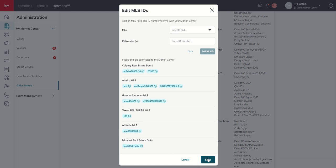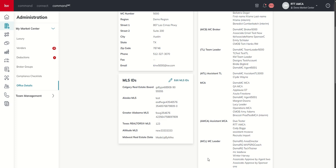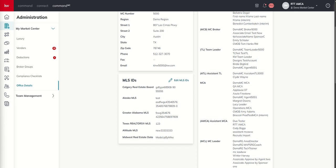Now the important part is always hit save because you want to see this show up here. Now if you need to make an edit, let's say for whatever reason you end up closing one of those additional locations, or they launch into their own market center, so you don't want to have their MLS ID on here.